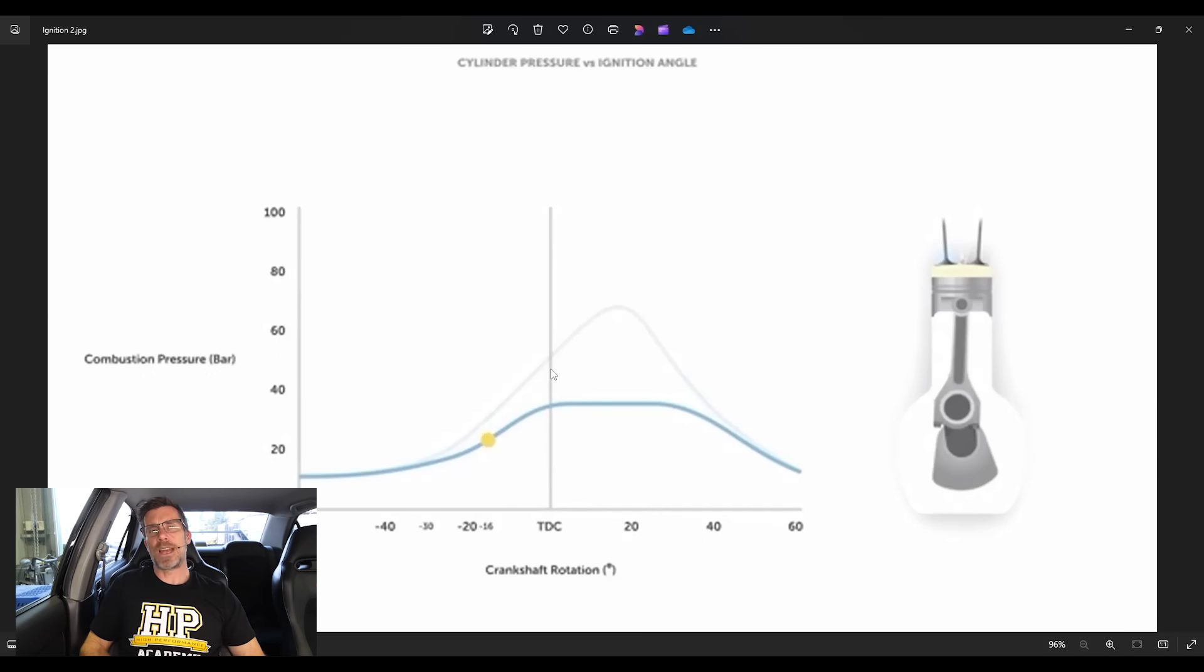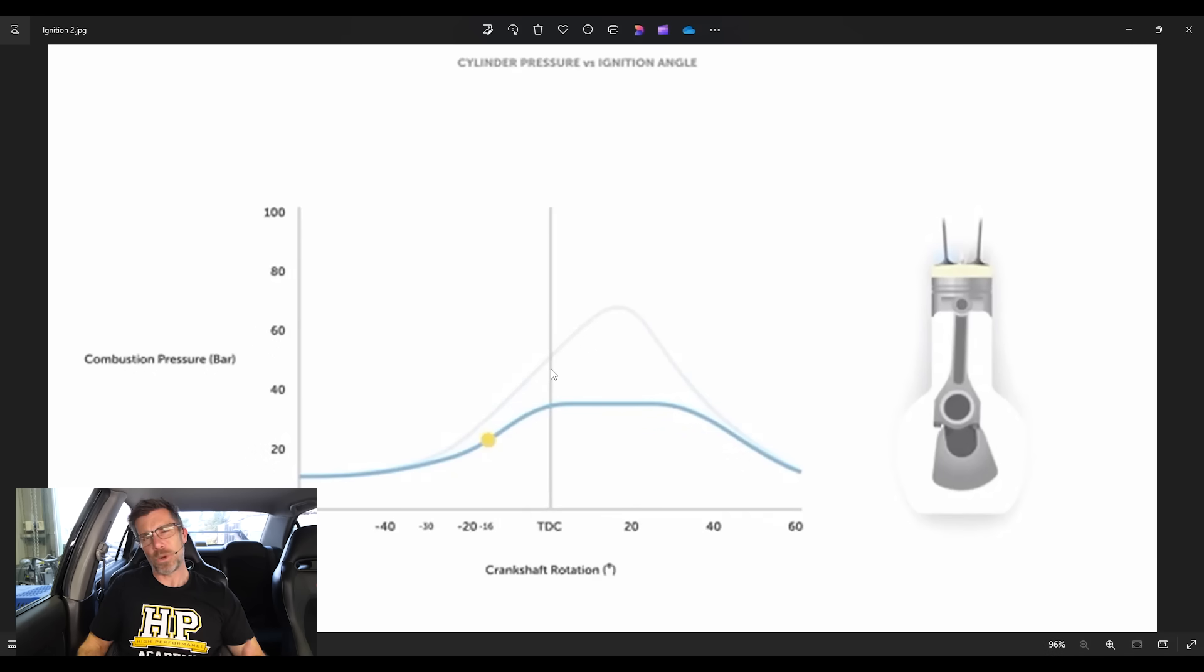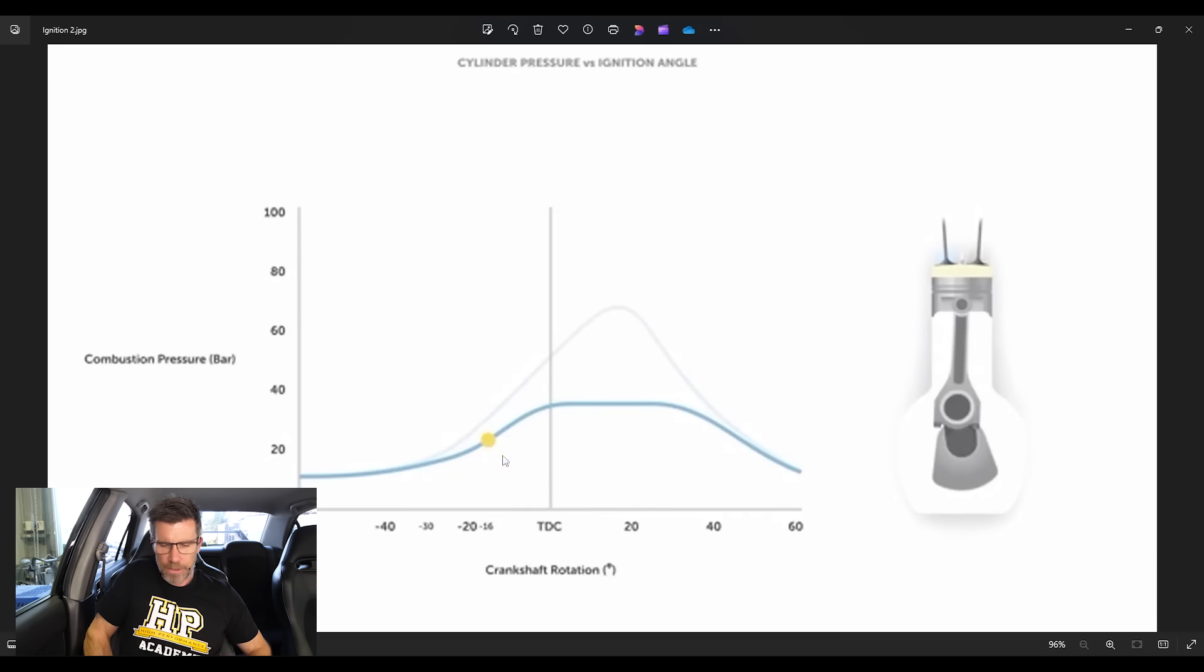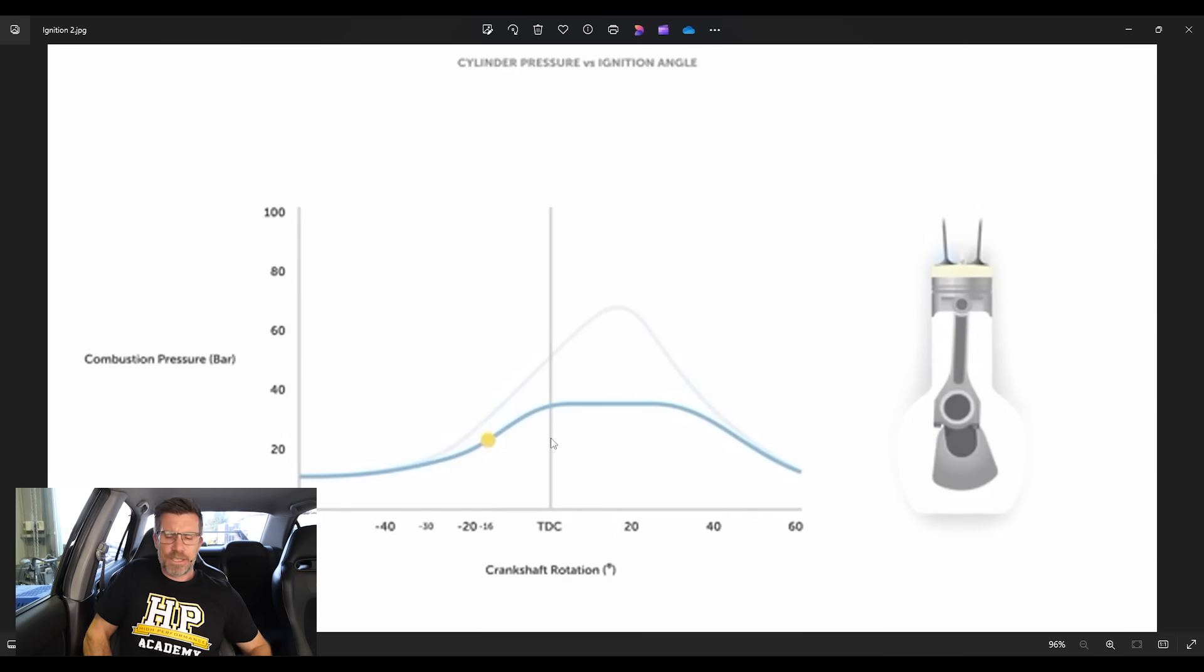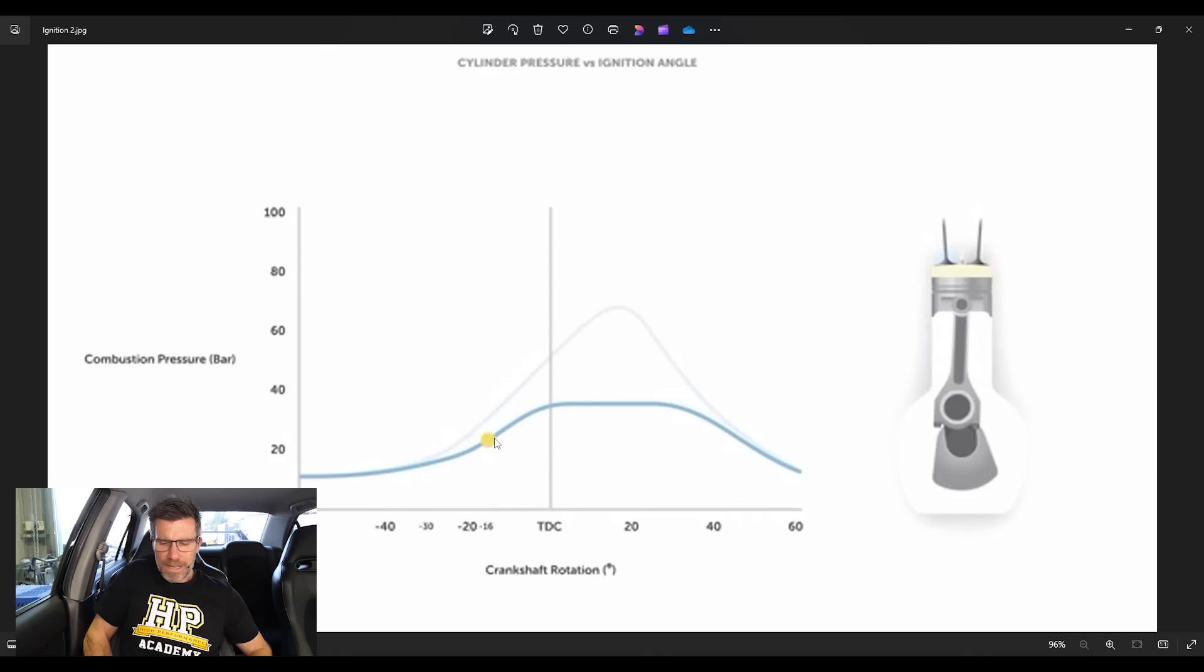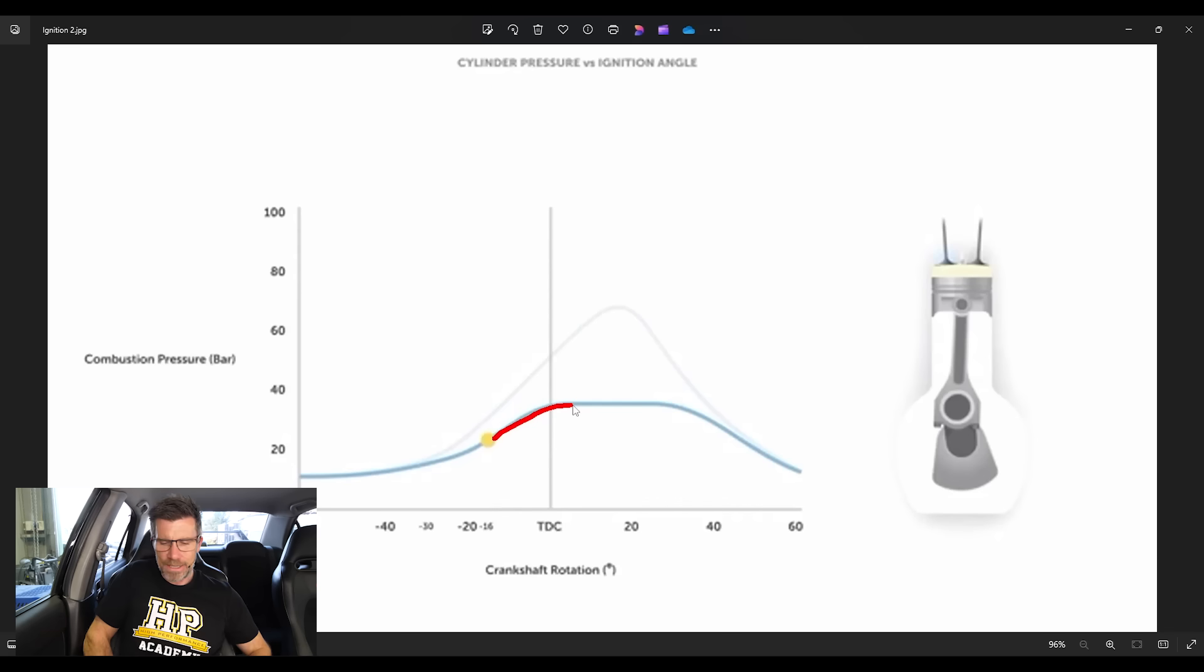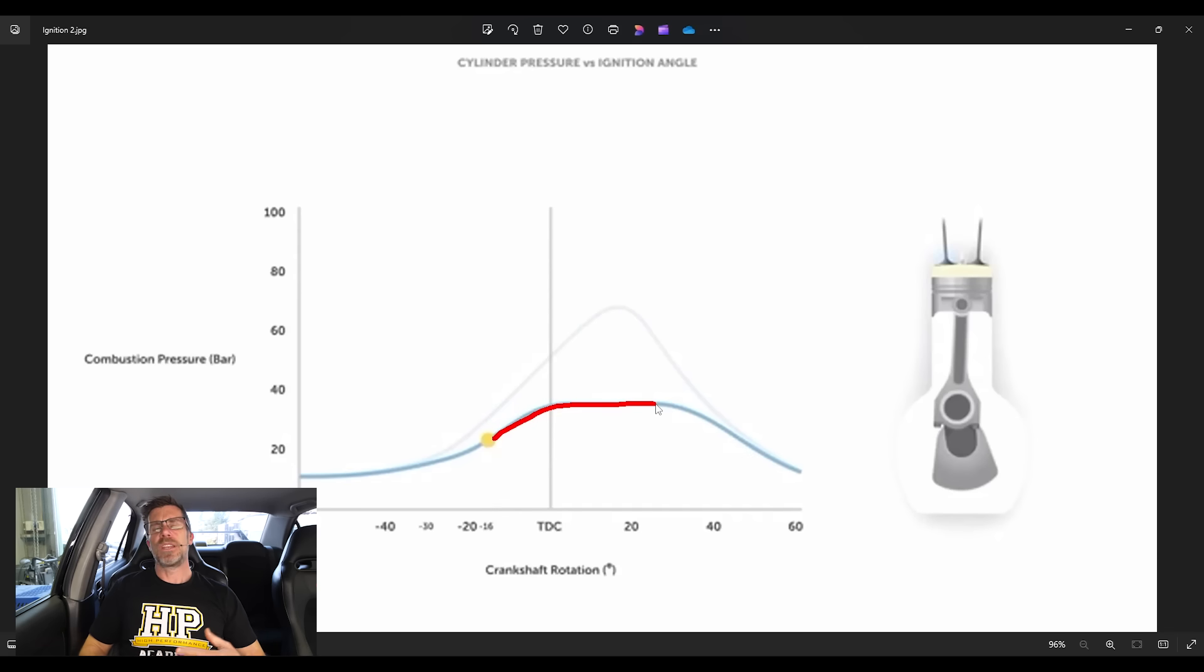Let's have a look at our next slide. And this is what it looks like when our ignition event has happened too late. We call this retarded ignition timing. In this case, our spark event has occurred at only 16 degrees before top dead centre. Now under these conditions, the combustion event doesn't really have much of a chance to get going before the piston's gone past top dead centre and started moving down the bore again.